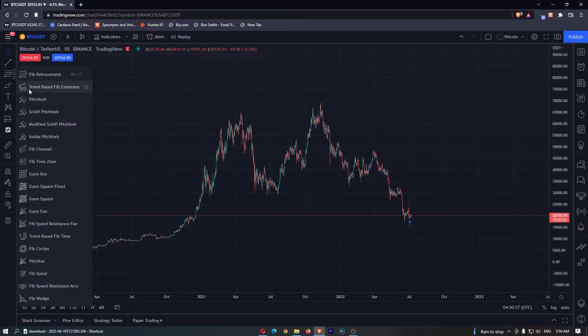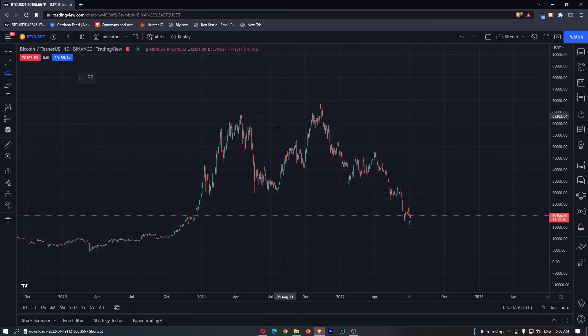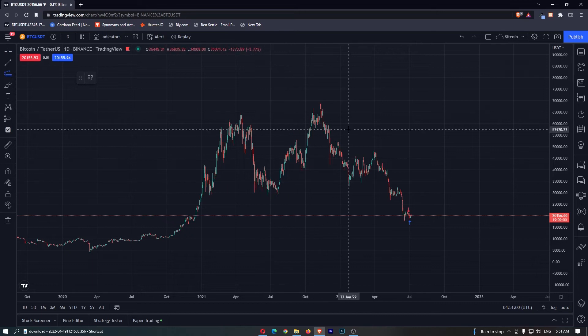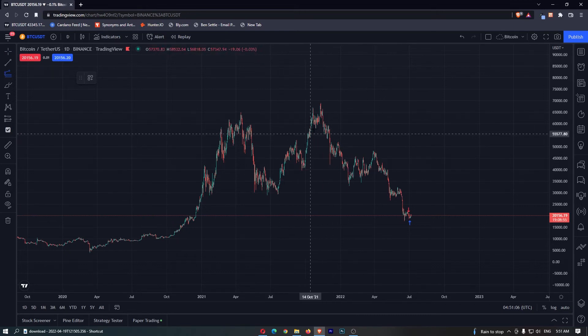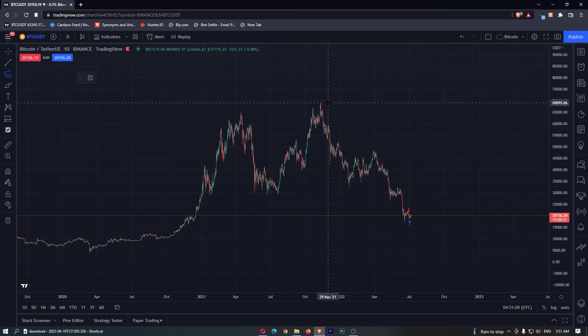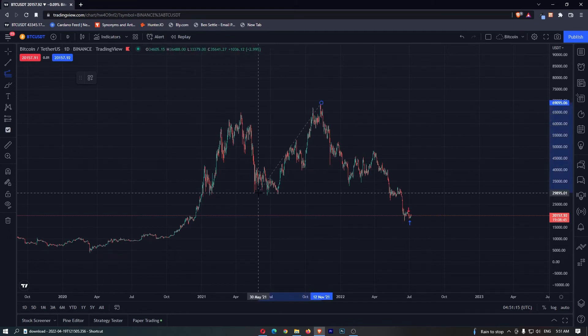From that menu, select the trend-based Fib extension. For this example, we're going to draw this during a Bitcoin bull rally. What we need to do first is draw a trend line from the top right down to the low.